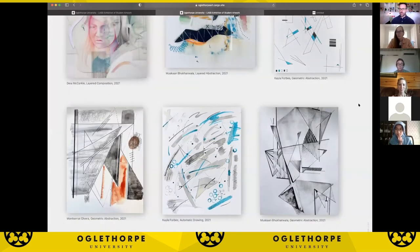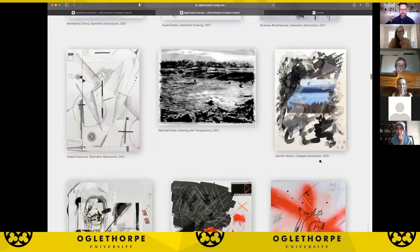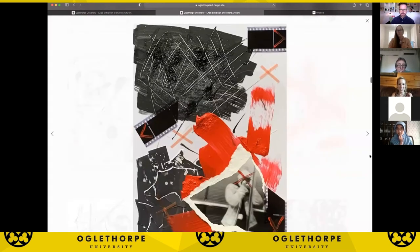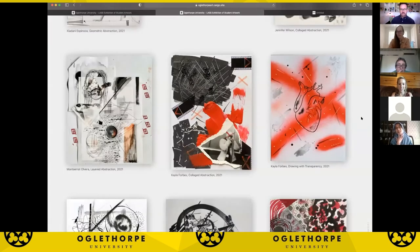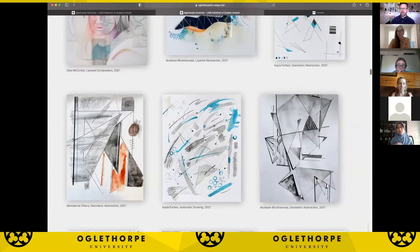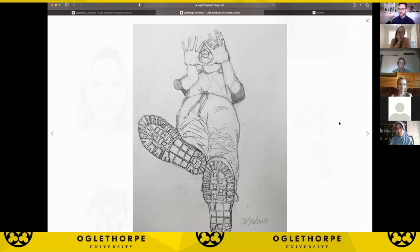Part of the process for these assignments is to start working improvisationally and then to become more intentional about the mark-making, while also experimenting with new unconventional materials and processes. You can see some of Kayla's other works that involve her photography and other materials collaged onto the works.